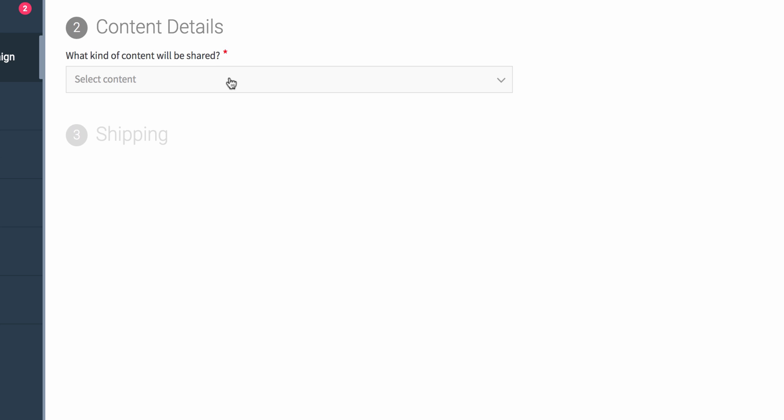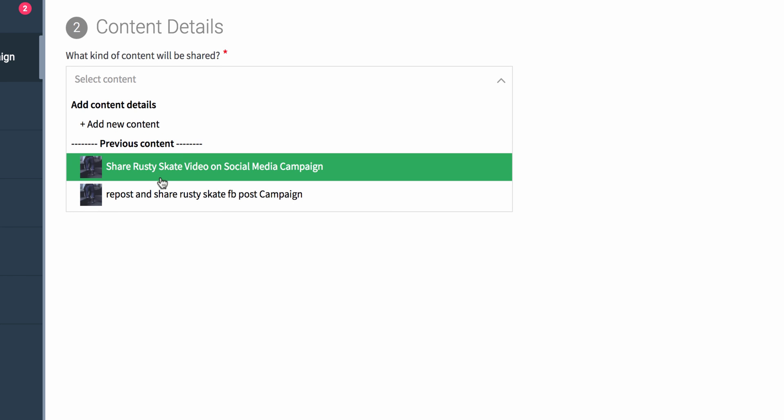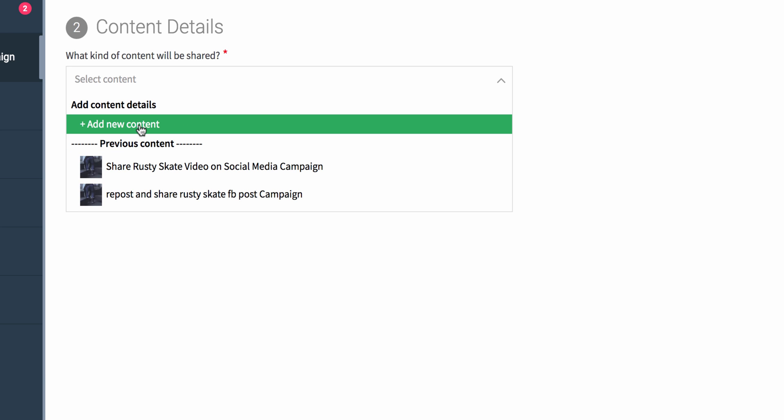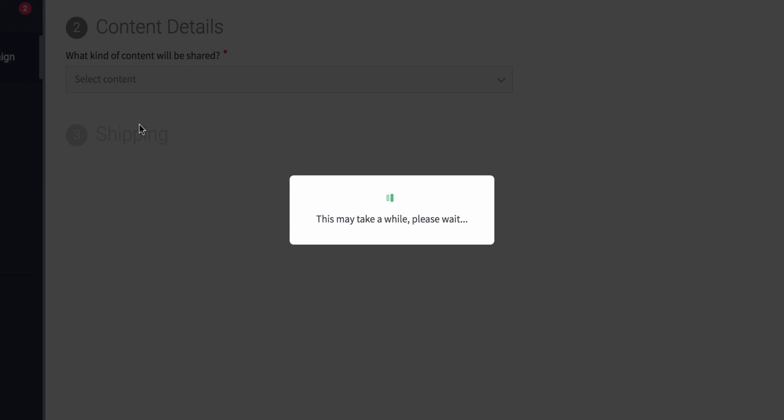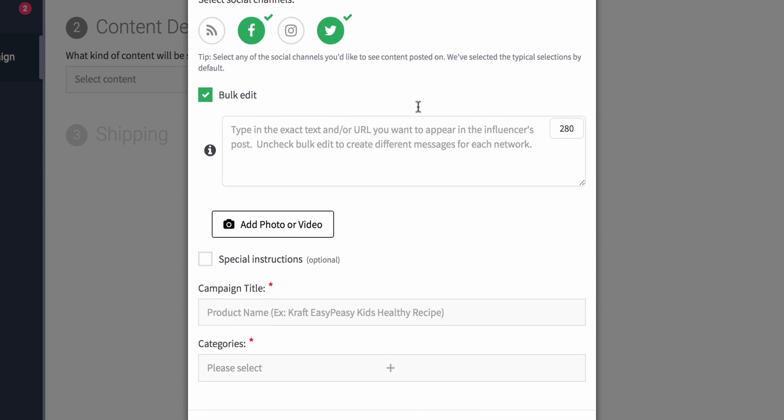The difference is right here within the content details. This is the component where either you can select previous content that you've created, or you can add new content. I'll add new content. I'm going to want people to post something on Facebook and Twitter, so that's what I'm going to select.